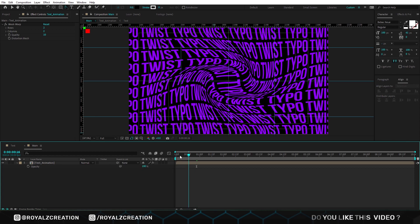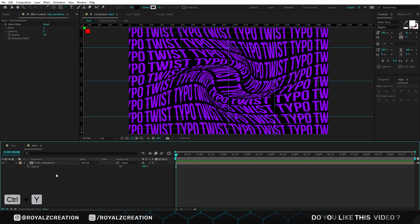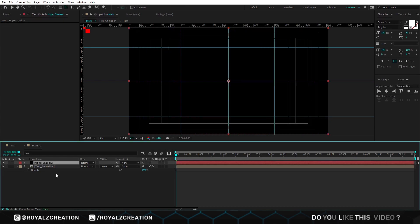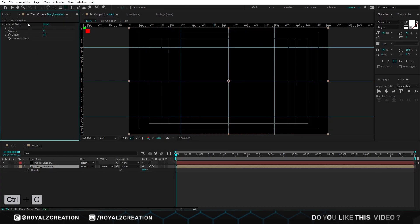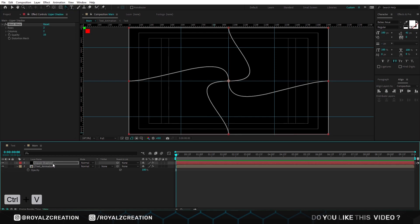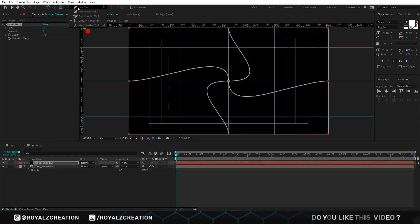Now we will create a solid layer. Make sure its color is black. We are going to copy the mesh warp effect and paste it to solid layer. Then select the pen tool and create a mask.